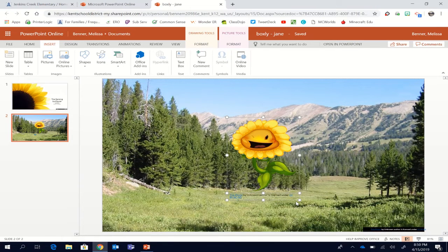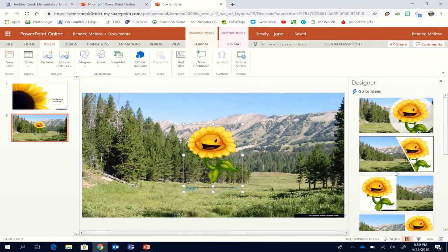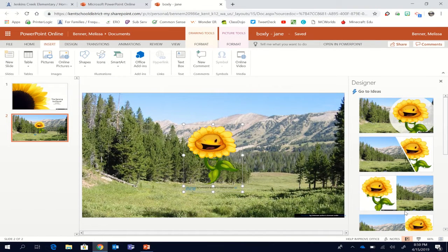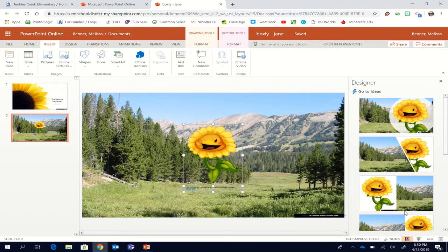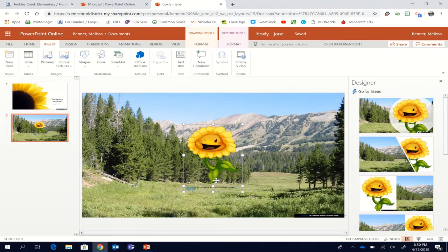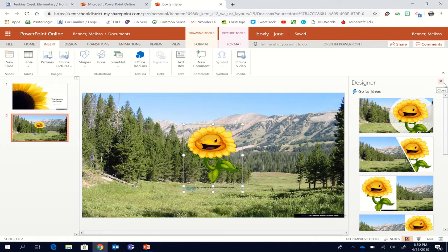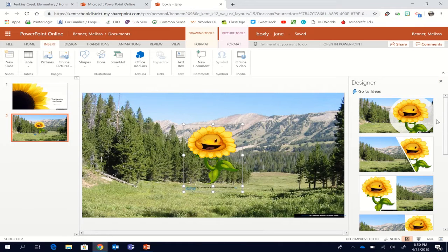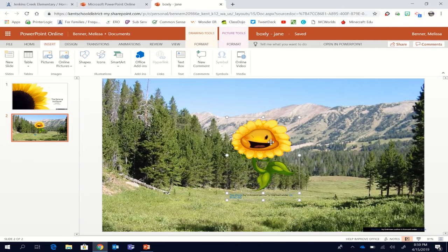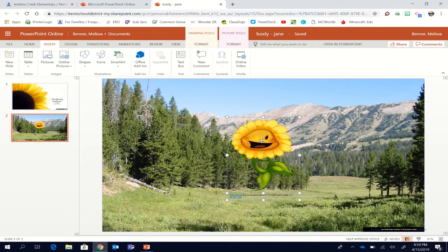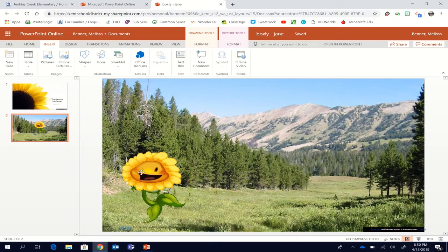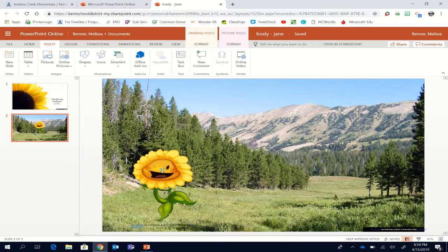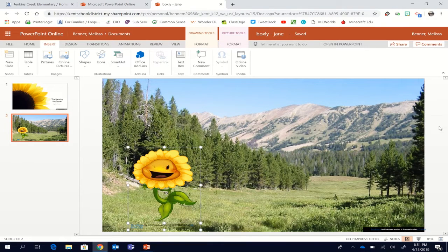Now my design features are going to suggest I do something that models the picture. I don't want to do that because I want this image to be floating separately from my backdrop. That's important. Make sure when you insert your second picture, you do not pick a design feature. Please click the X on the designs. This is my sunflower. She's going to start right here.